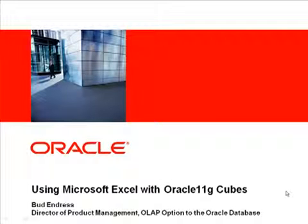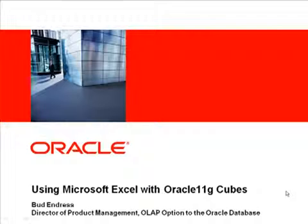Hi. My name is Bud Endres. I'm Director of Product Management for the OLAP option to the Oracle Database.